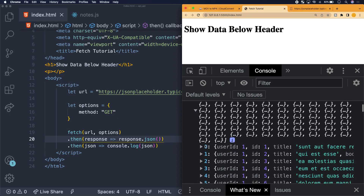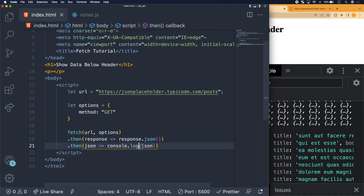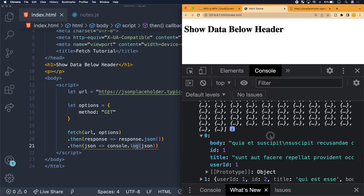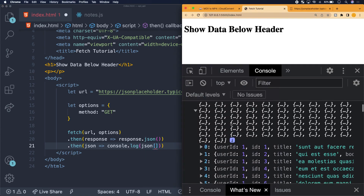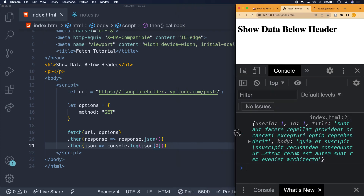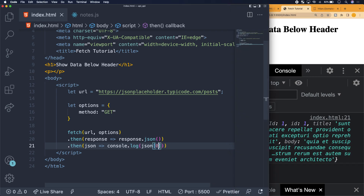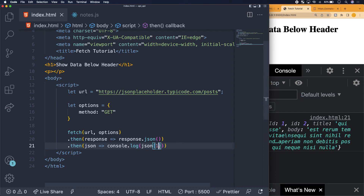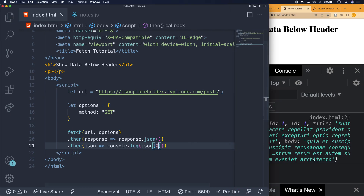The zero index is always the first object, index one the second, and so on — you can even see 0, 1, 2 in the console. Say we want the post with an ID of one: since JSON here is an array, we use bracket notation and specify index zero. We hit save, check the console, and we see that post. Switching to index one gives us the second post with an ID of two.